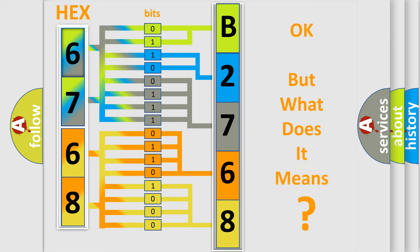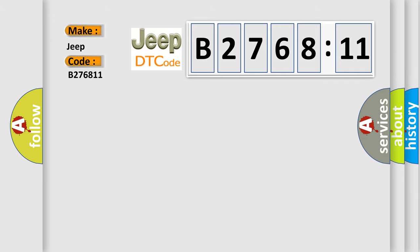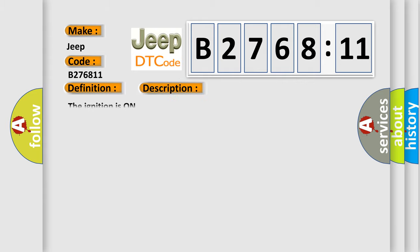The number itself does not make sense to us if we cannot assign information about what it actually expresses. So, what does the diagnostic trouble code B276811 interpret specifically for Jeep car manufacturers? The basic definition is: low tire pressure system sensors not learned. And now this is a short description of this DTC code.